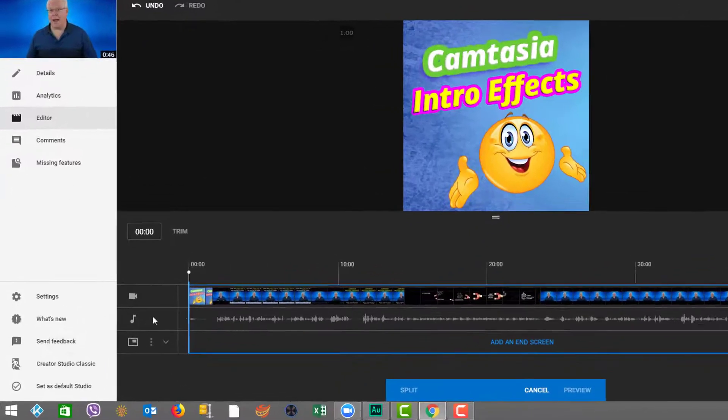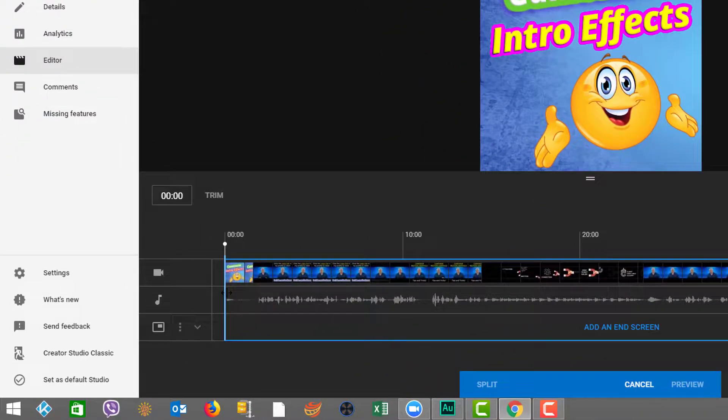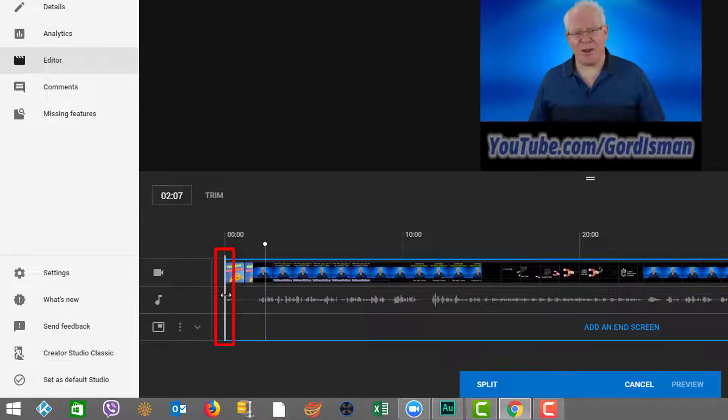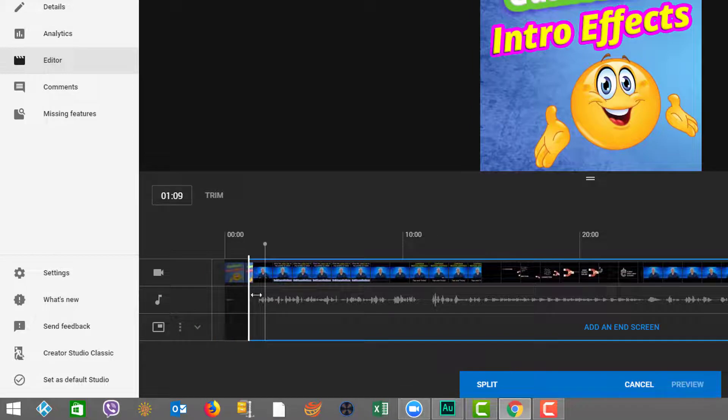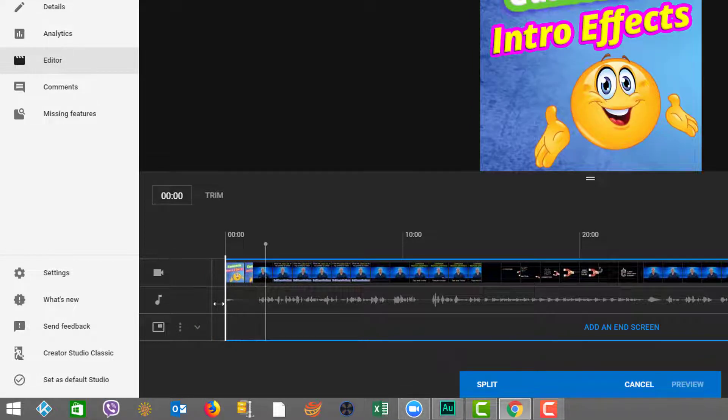So now that I click trim, you can see there's this bar here at the beginning. And if we drag it, we can actually trim out time from the beginning.